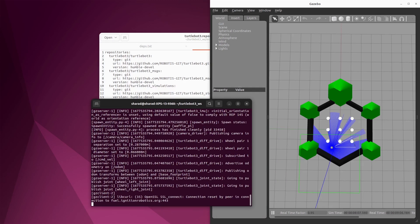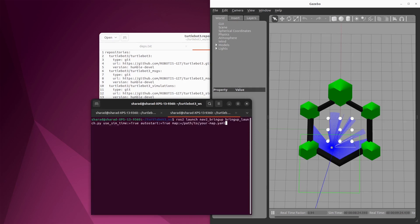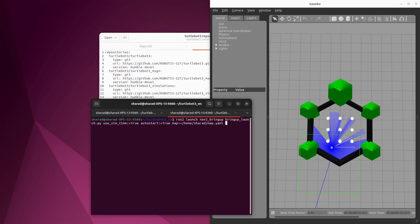Now we can start navigating. For navigation, we can use nav2_bringup package. That's something we installed initially. Open up a new terminal. And this is the command to launch your nav2_bringup, which is the core of your navigation. This launches everything needed by navigation, which would include all the navigation behaviors, all the recovery behaviors, whatever you can think about navigation, AMCL, everything is done. You just need to provide the right path to your map. We created a map in our home directory, right? Home, my name, map.yaml. So this is all we need to do. Let's run this.